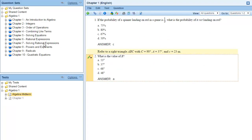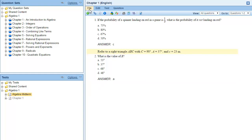To export a test as a Word document, open the test in the editor pane, and then select File, Export, Word Document.